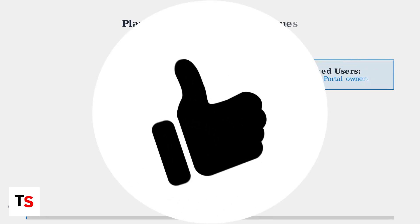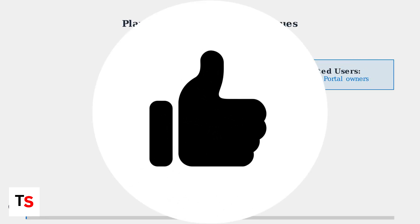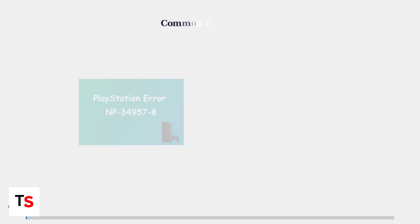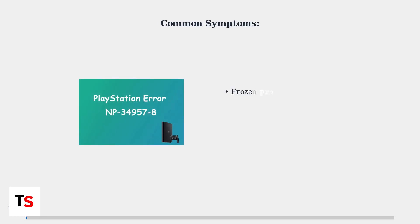PlayStation Portal update screen freezing is one of the most commonly reported issues among users. As of August 2025, approximately 15 to 20 percent of Portal users have experienced this problem at least once. The issue typically manifests in several ways.